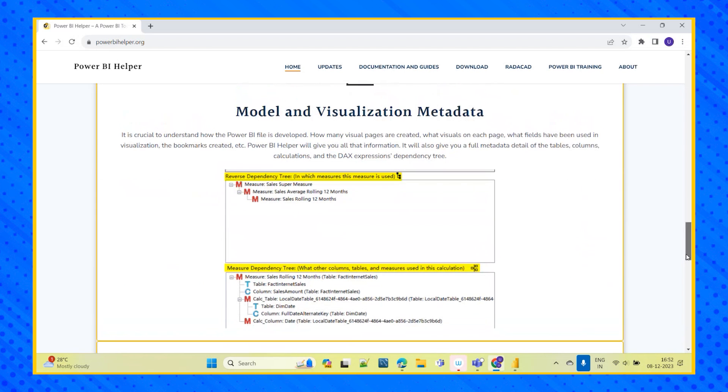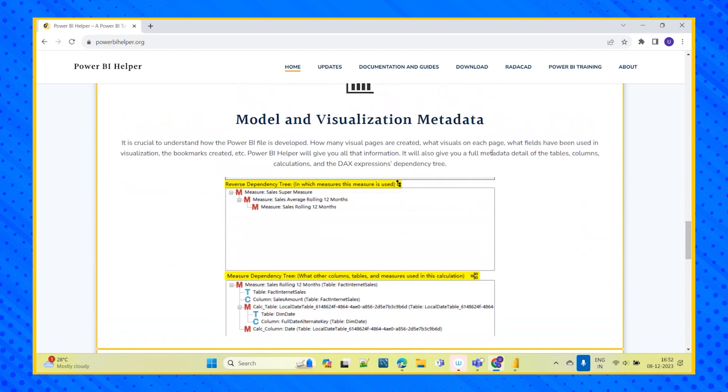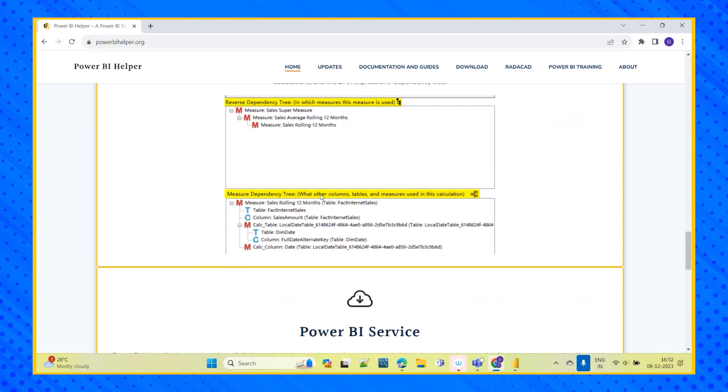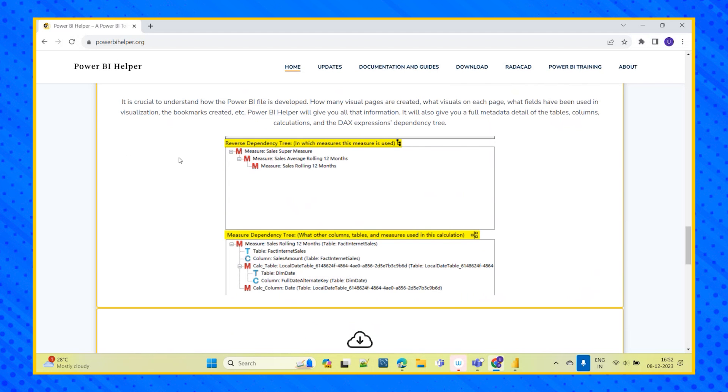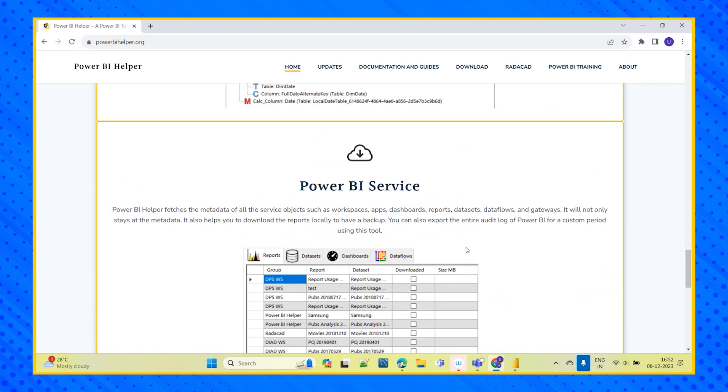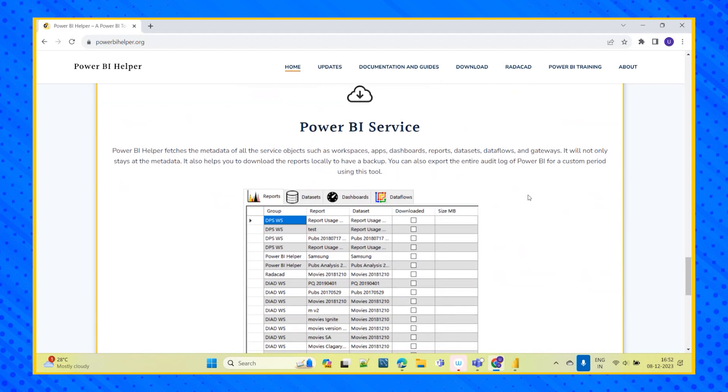And more modeling, coming to the modeling and visualization of the metadata. It will understand how many visuals are created in each page, what fields we have used in the particular visualization, in the particular bookmark, what we have used, what we have not used. So all this metadata of our tables, our calculations, DAX expressions, everything it will give properly in this hierarchical structure format and coming to the Power BI service.